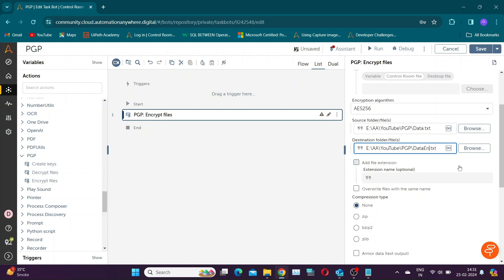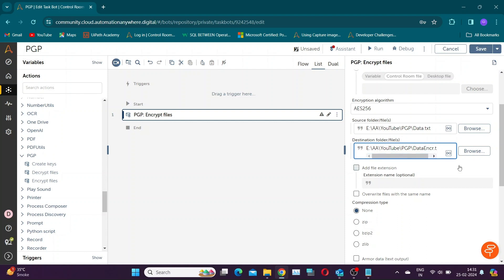Armor Data option stores encrypted data in ASCII format. I will show the difference in later part of the video.